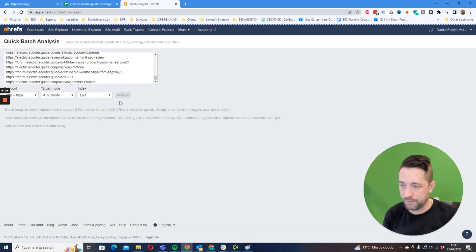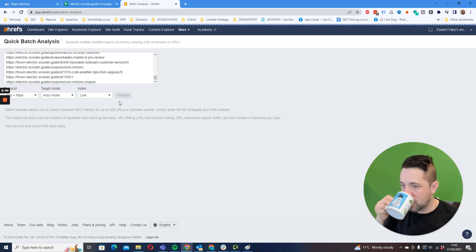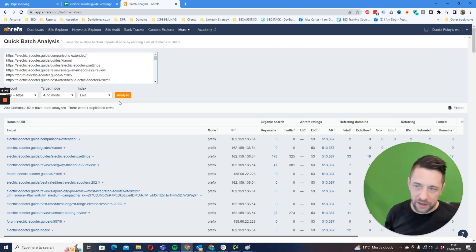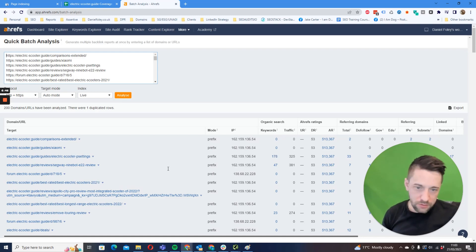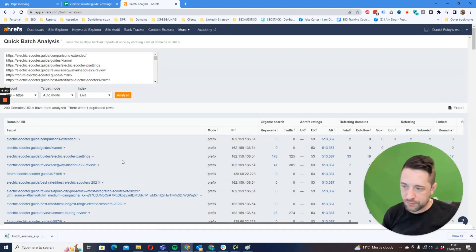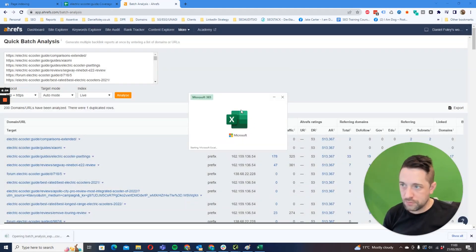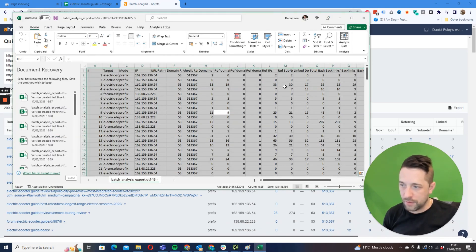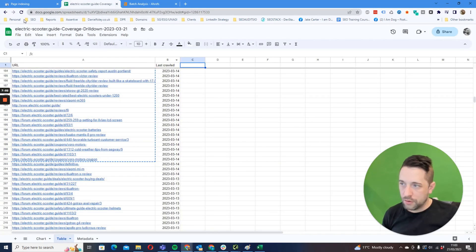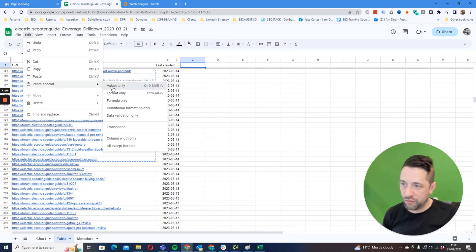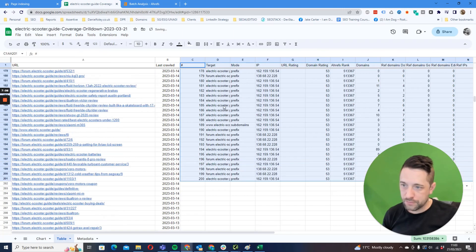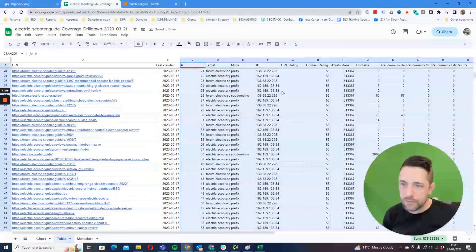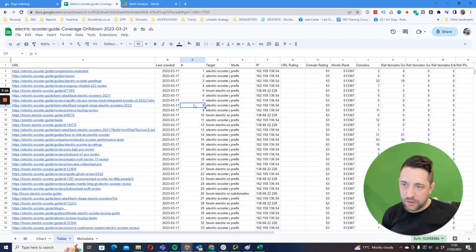So once we've got this, we simply export, open, okay, and then what we're going to do is just copy the whole lot.